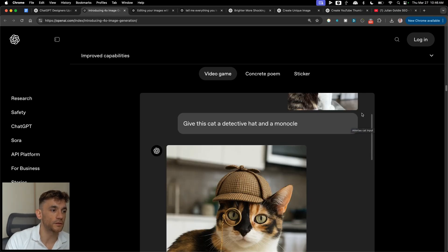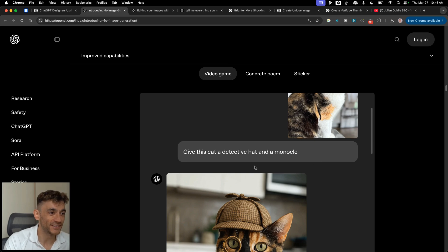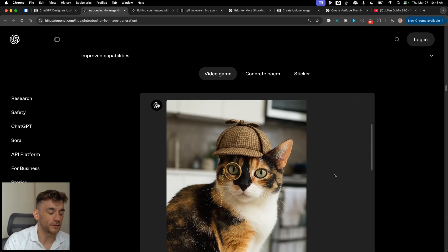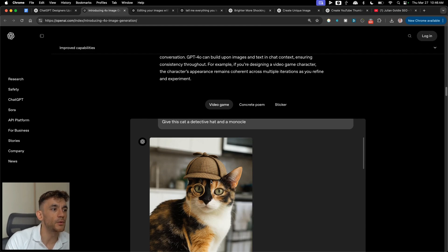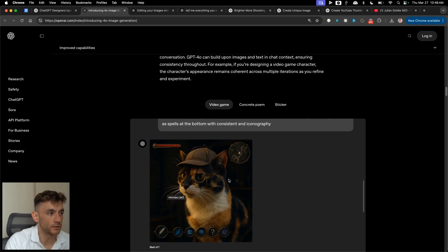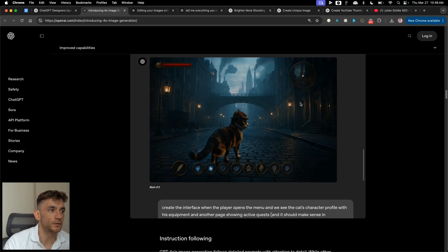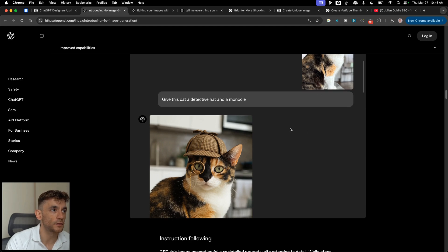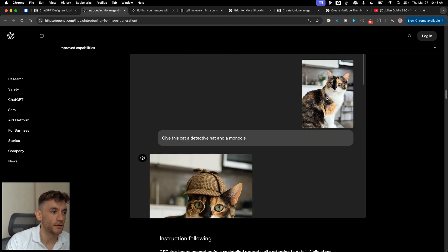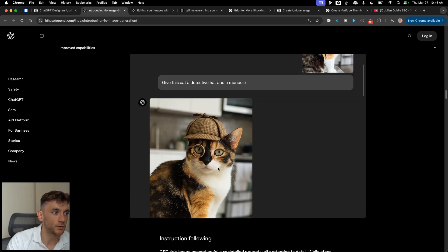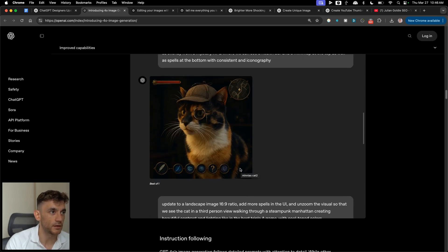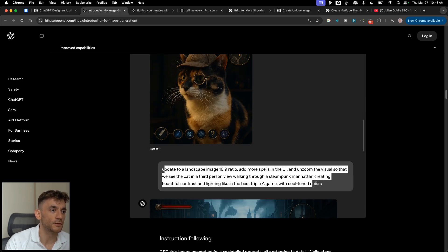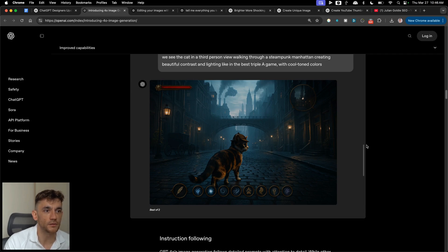For example, if you say 'give this cat a detective hat and a monocle' — it just does it. It's the best thing since sliced bread. You can take it even further: starting from an actual photo of someone's cat, we added a detective hat and monocle — the Sherlock Holmes of the cat world — then turned it into an RPG character with health bars, and then casually put it into a video game style.